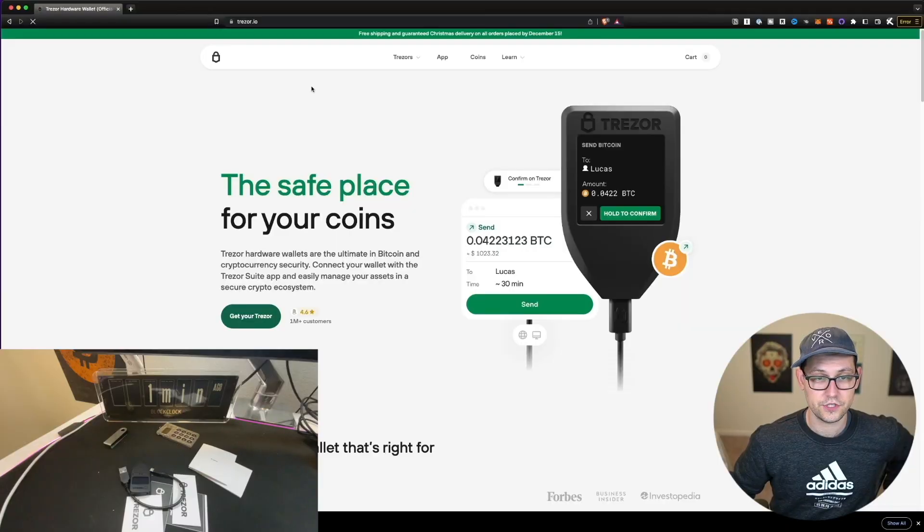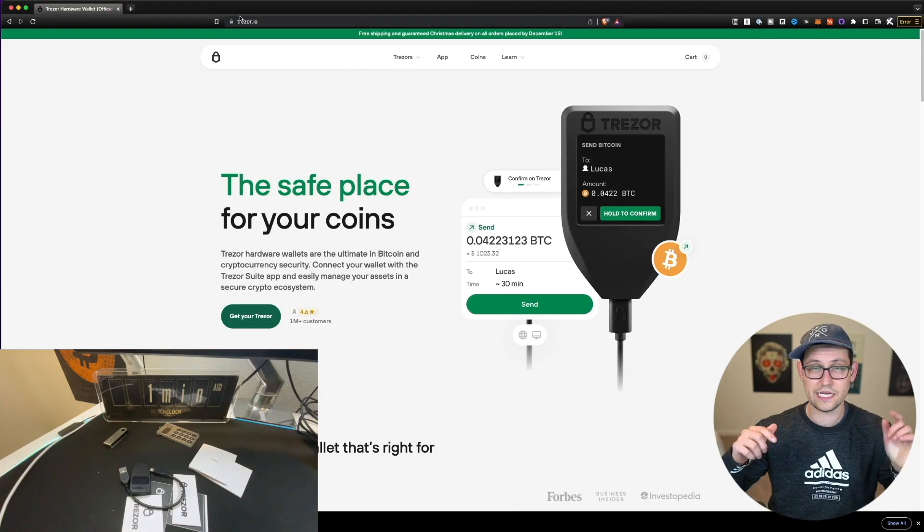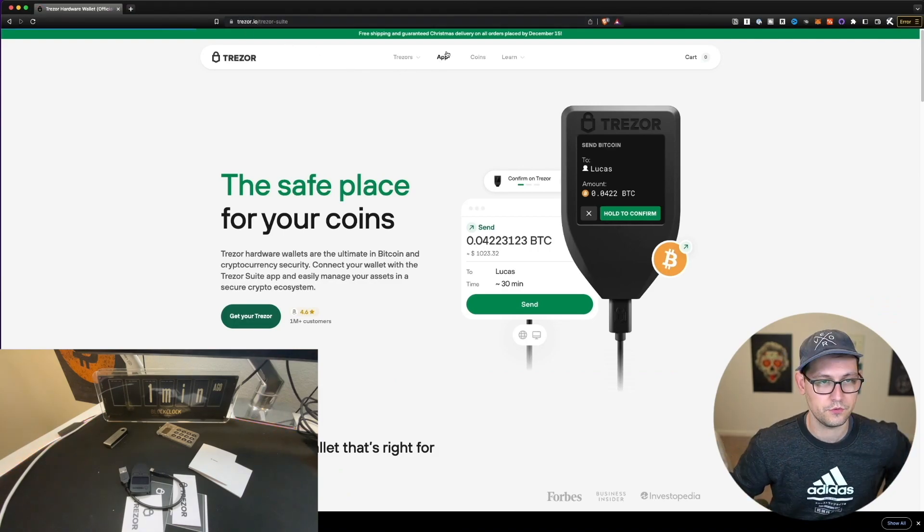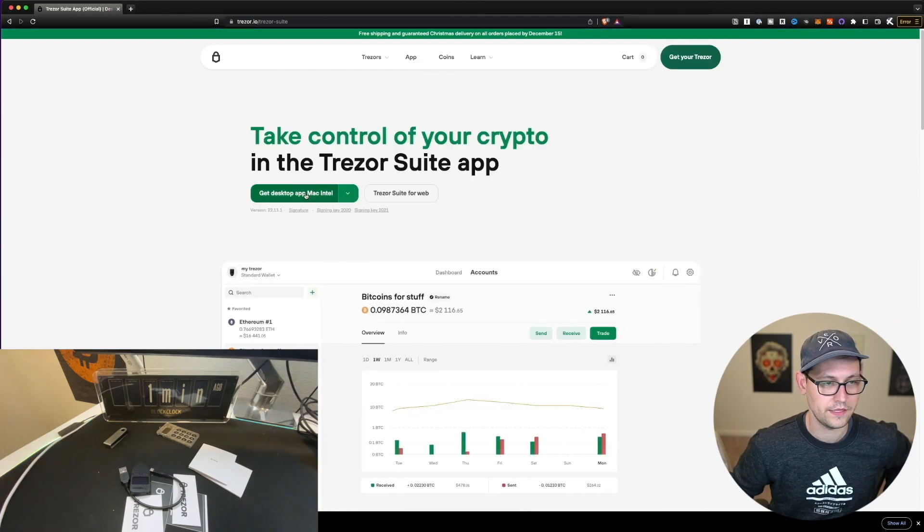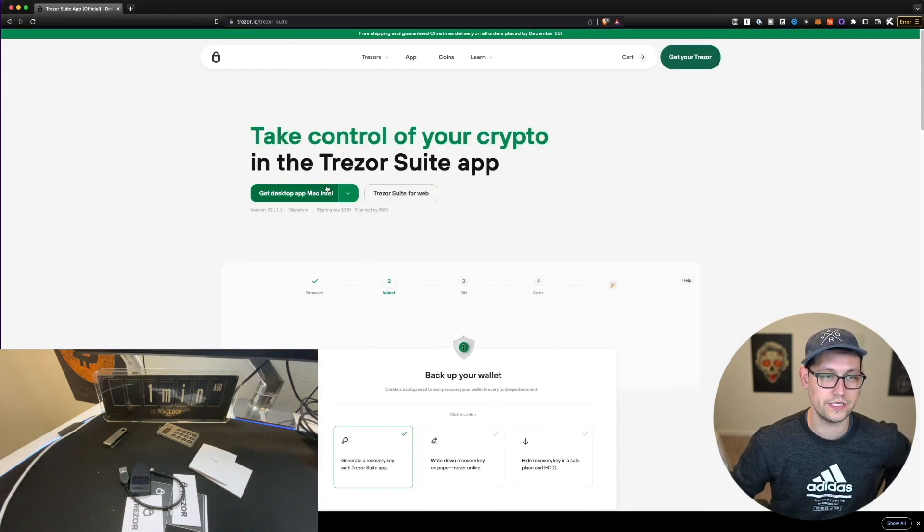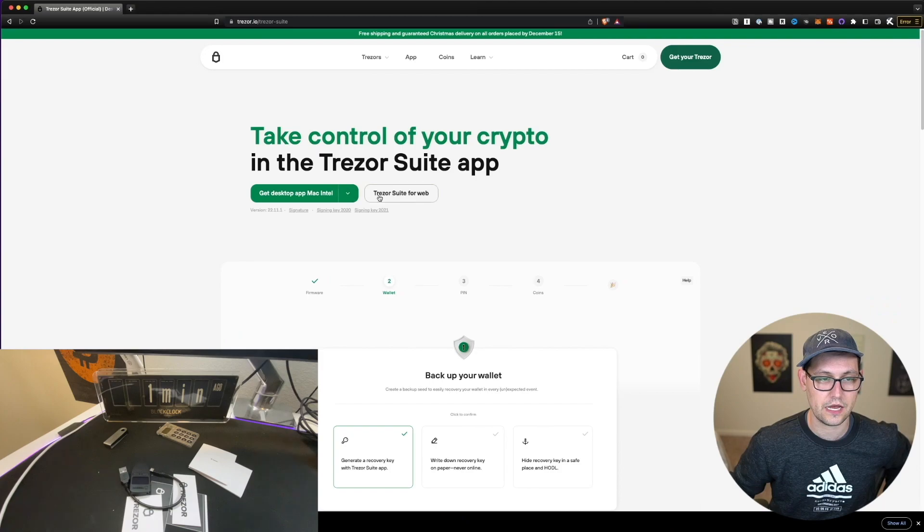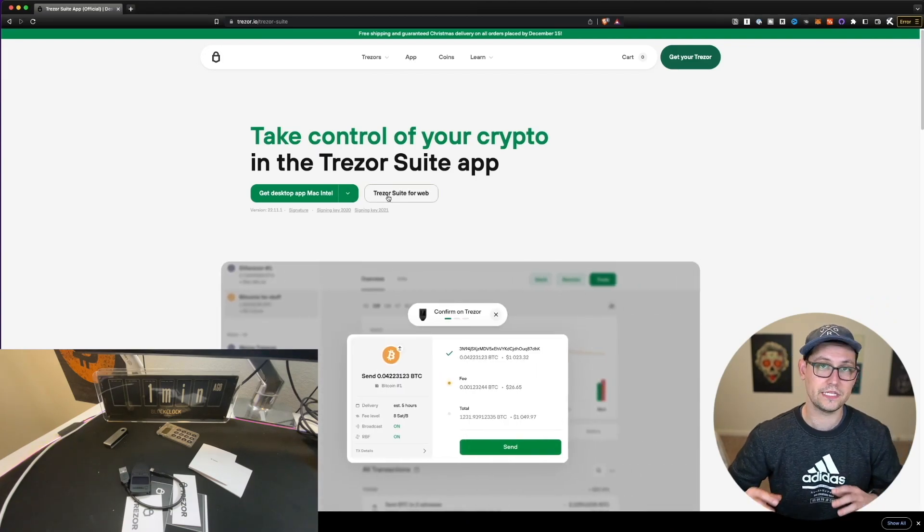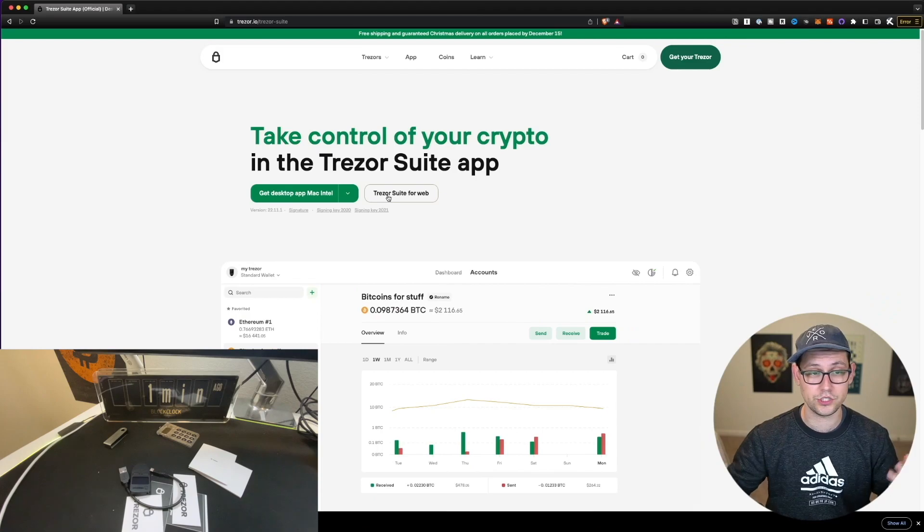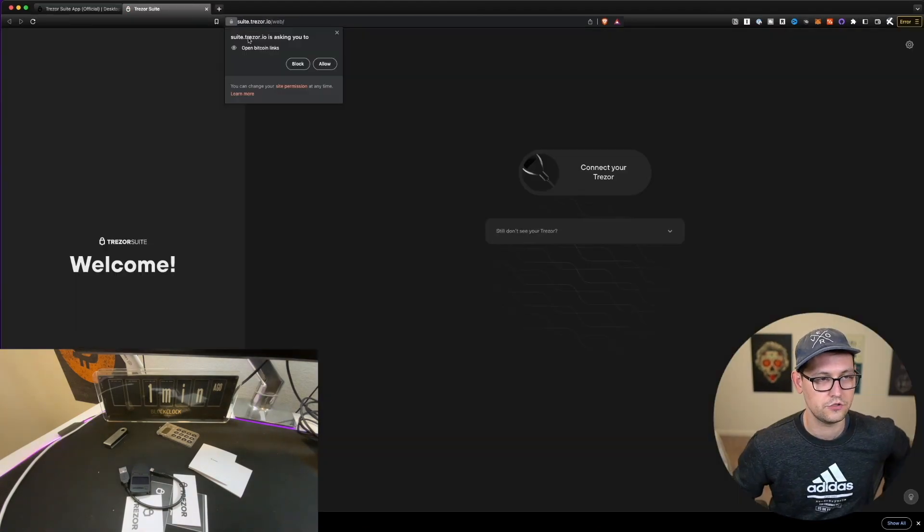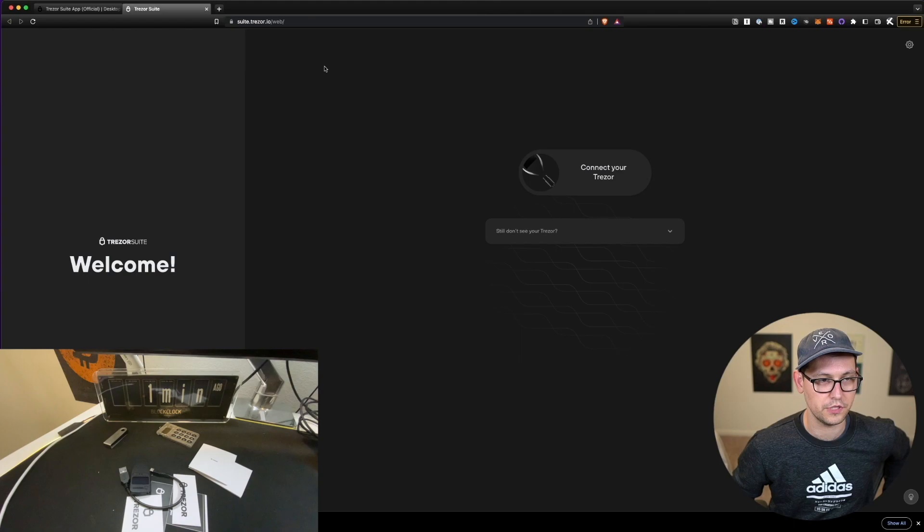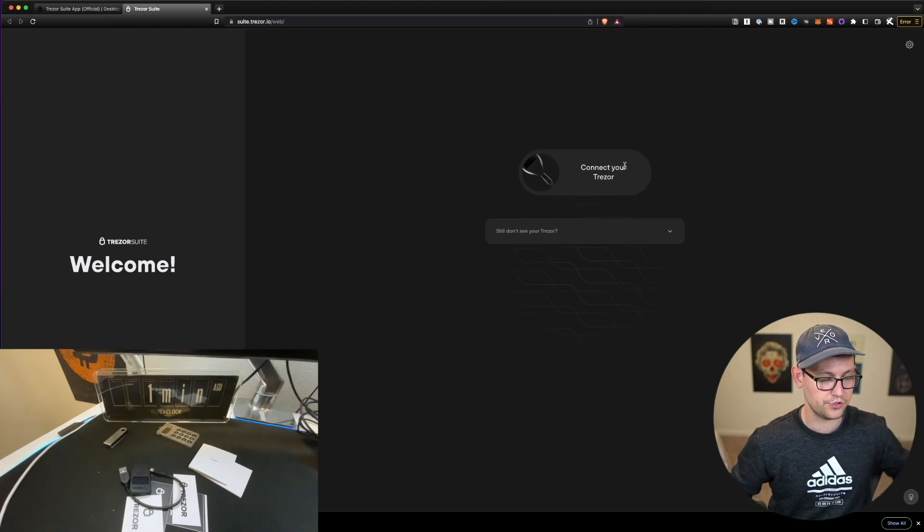So the first thing we're going to do here is come to Trezor IO here on our desktops, and I'll have the link to this down in the description. We're going to come up to the top and we're going to click on app, and then you can either use Trezor Suite for web, or you can download the desktop app. For now, I'm just going to use Trezor Suite for web, because that should be the same for everyone that's watching this video. Let's go ahead and click on that. Trezor Suite is asking us to open Bitcoin links. We're going to allow that for now. And then it's telling us here to connect our Trezor device.